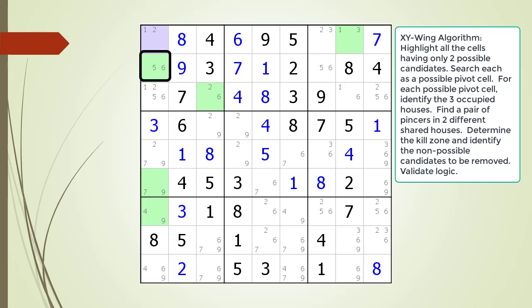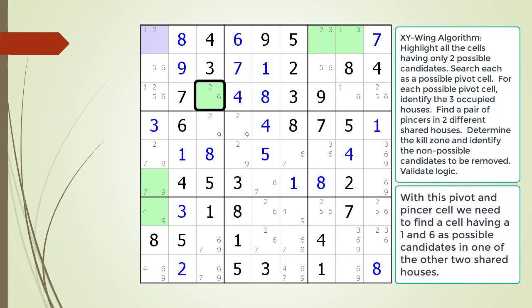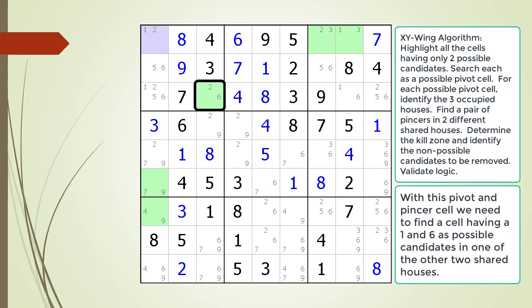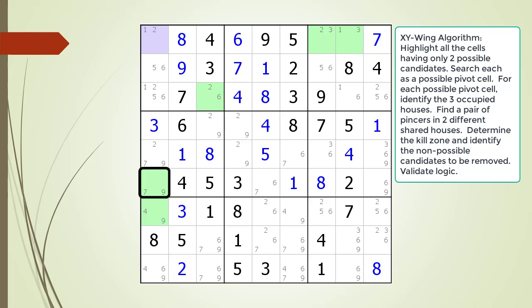We can skip the cell currently outlined in black as our first pincer cell because it does not share any candidates in common with our pivot cell highlighted in light purple. We next consider the cell outlined in black as our first pincer cell. This means we are looking for a cell having a 1 and 6 as possible candidates in the other two shared houses. We cycle through all the cells in the other two houses shared with the pivot cell. We do not find an XY-Wing pattern. For the next cell outlined in black, we do not have to consider it as a first pincer with our pivot cell since they do not share any common possible candidates.